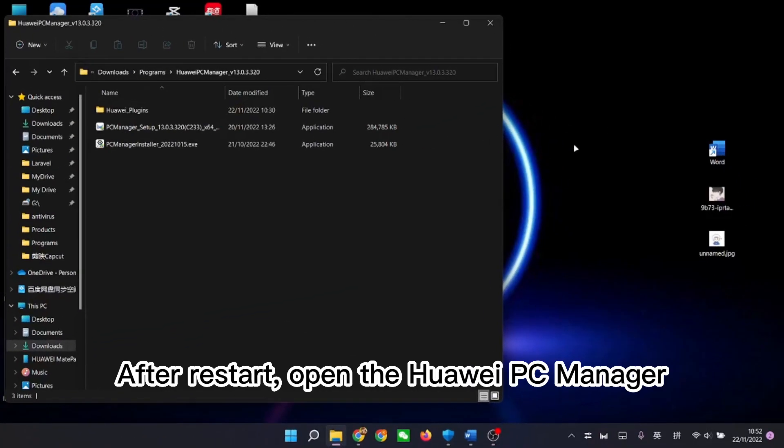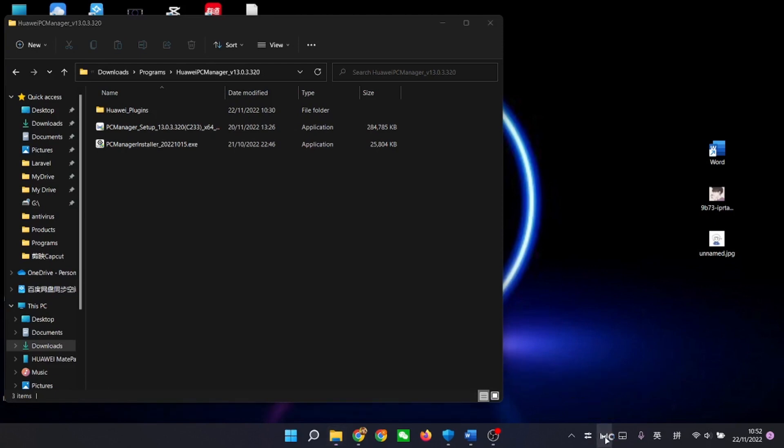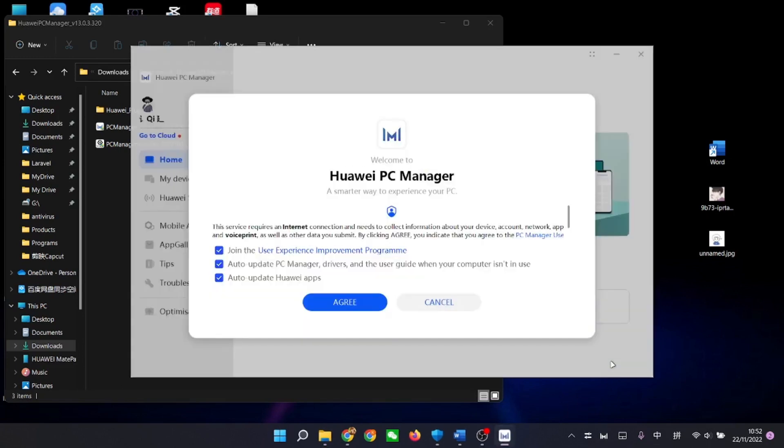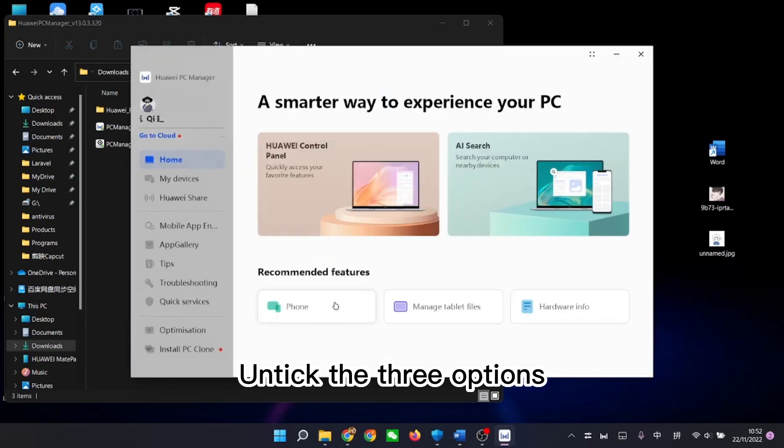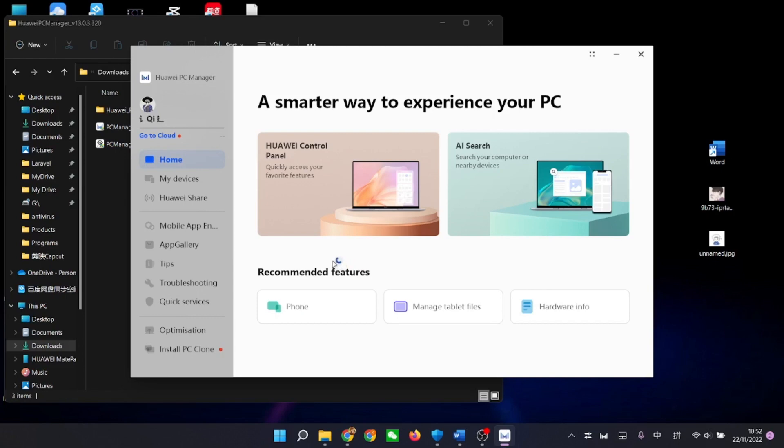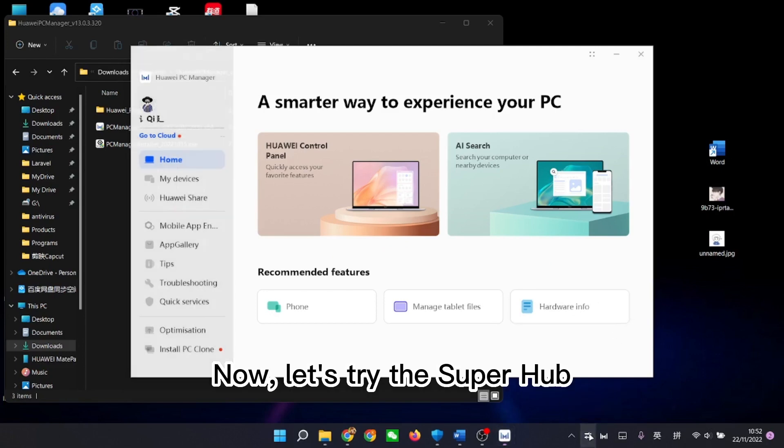After restart, open the Huawei PC Manager and tick the three options. Now, let's try the super hub.